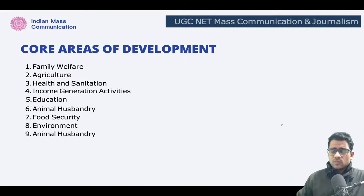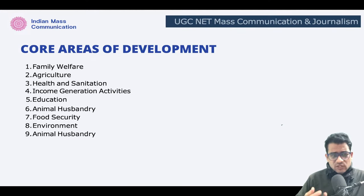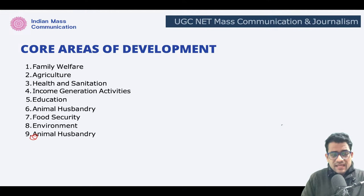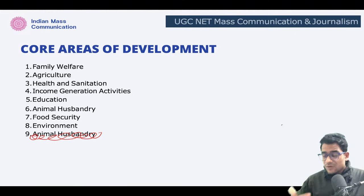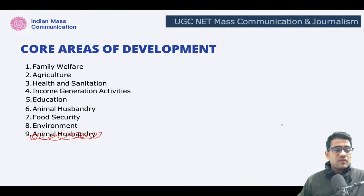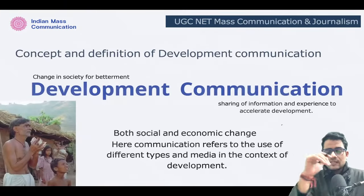What could be the core areas of development? Family welfare, agriculture, health and sanitation, income generation activities, education, animal husbandry, food security, environment, social equality, and gender equality. You can think of other areas as well.